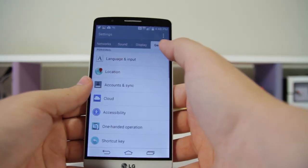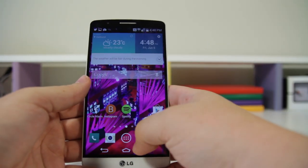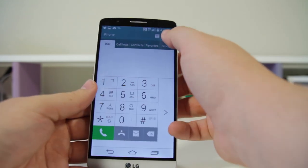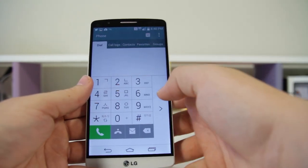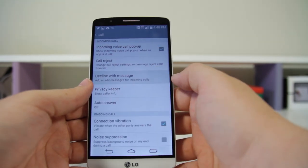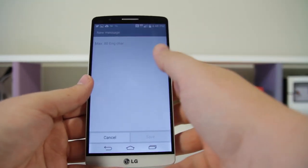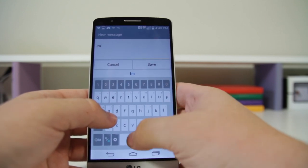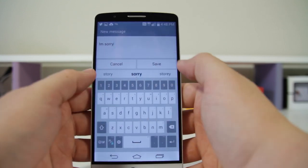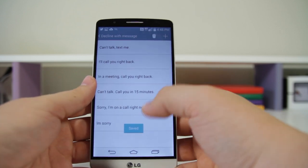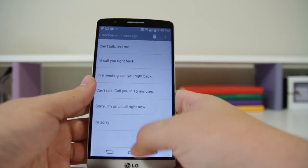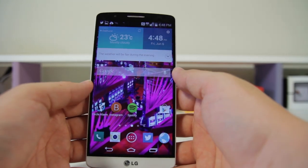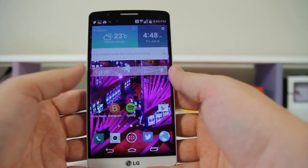Number fifty: you can customize your decline messages. Go into your Dialer, click Settings, and once you're in here you can select Decline with Message and add a custom message. When somebody calls you, you can quickly send a message like 'I'm sorry' or 'Stop calling me.' Everybody's different, and again LG gives you options.